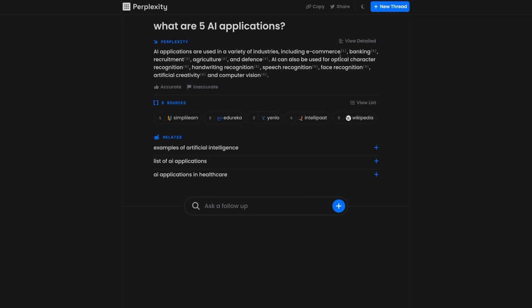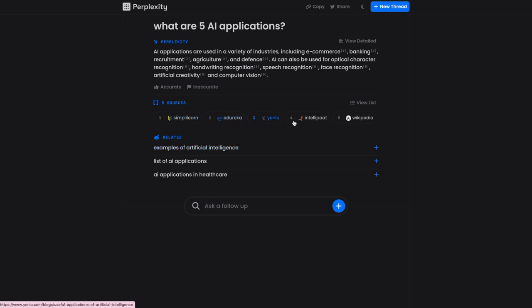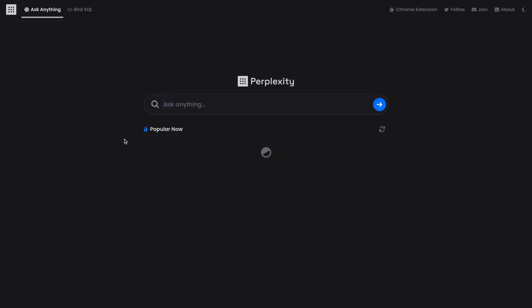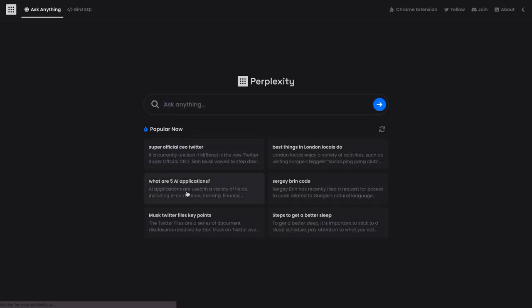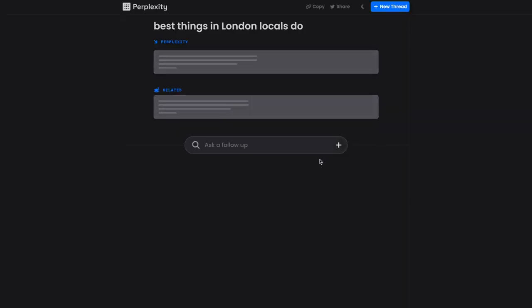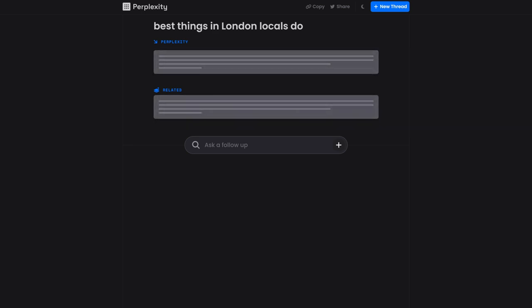So what are five AI applications? So you can use it in banking, recruitment, agriculture, and defense. It can also be used for recognition, handwriting, speech recognition, et cetera. And it pulls it from these five sources here, which is the key. So I actually want to do a better example. Maybe what are the best things in London locals do. So in one of my recent videos, I asked it how much is it to lease a Lamborghini in Toronto?